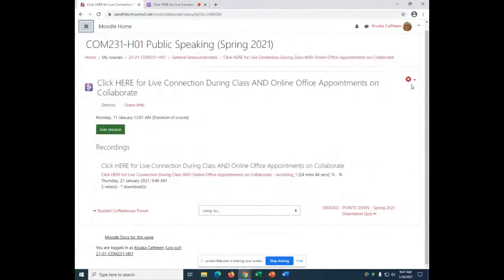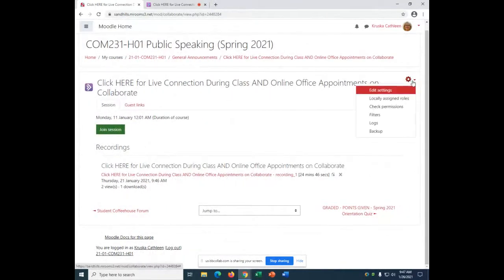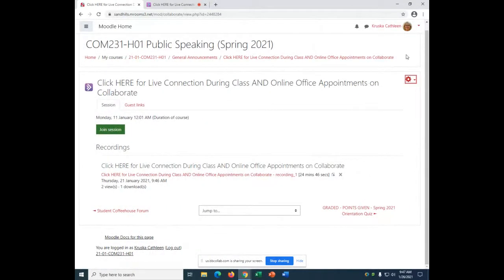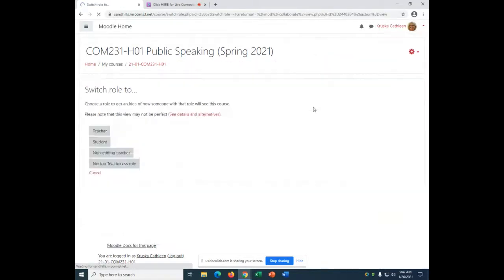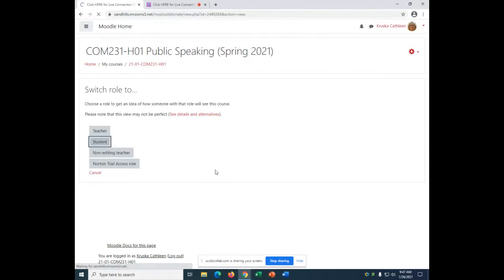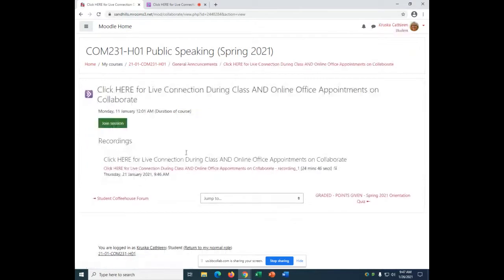Okay, so I'm going to switch role to student view, so this is exactly how you see the website.